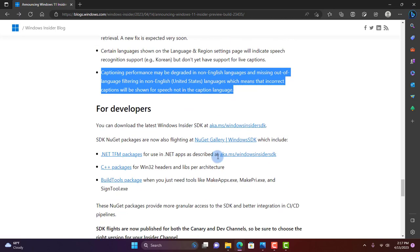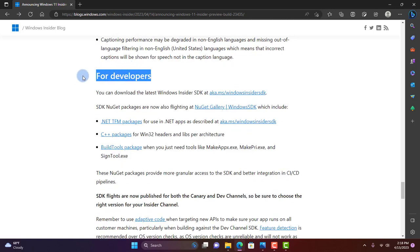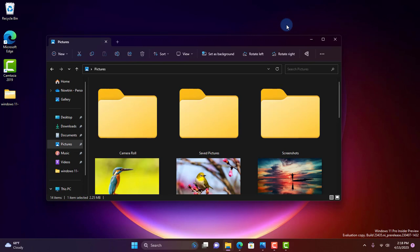Here's some information for developers. So this is the latest features and fixes of Windows 11 Build 23435. I hope this video was helpful to you. I thank you for watching and I thank you for subscribing.